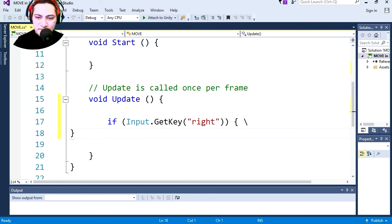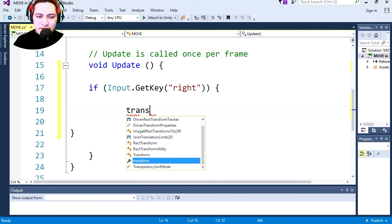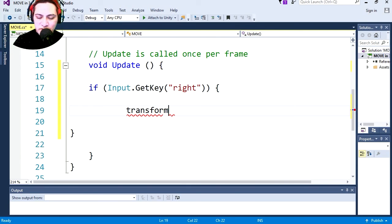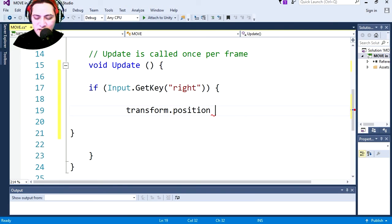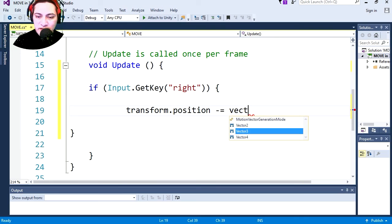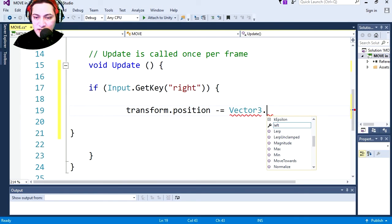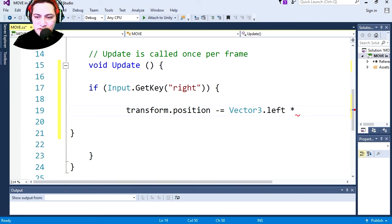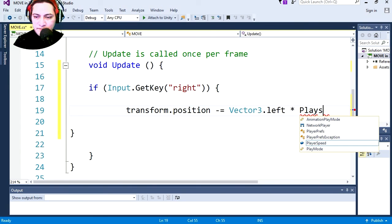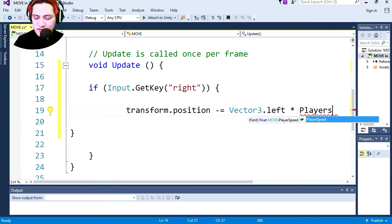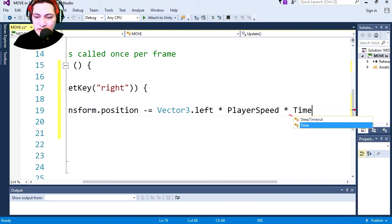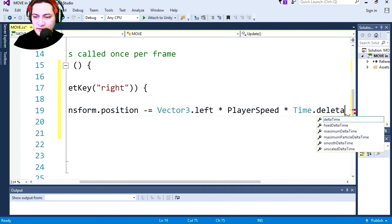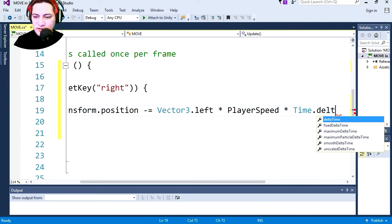Transform, somebody teach me how to spell transform, dot position minus equals Vector3 I believe, Vector3 dot left times player speed times Time.deltaTime. Somebody teach me how to spell delta. Delta time.